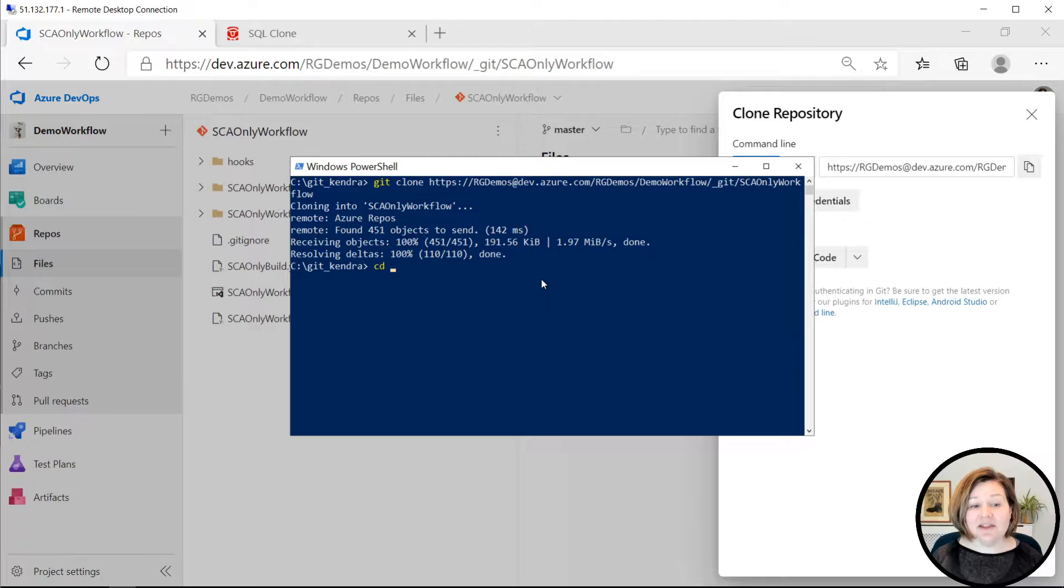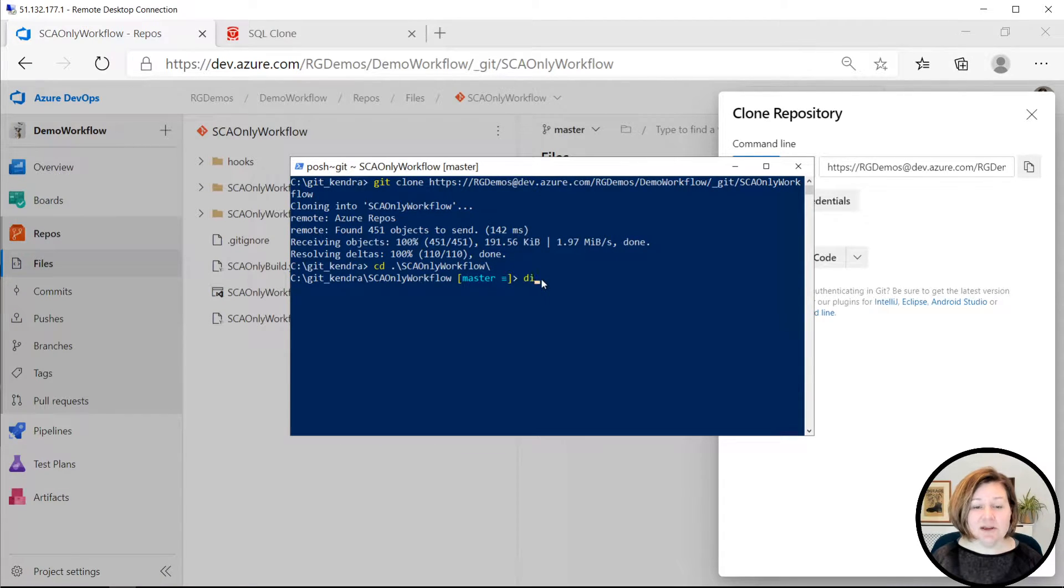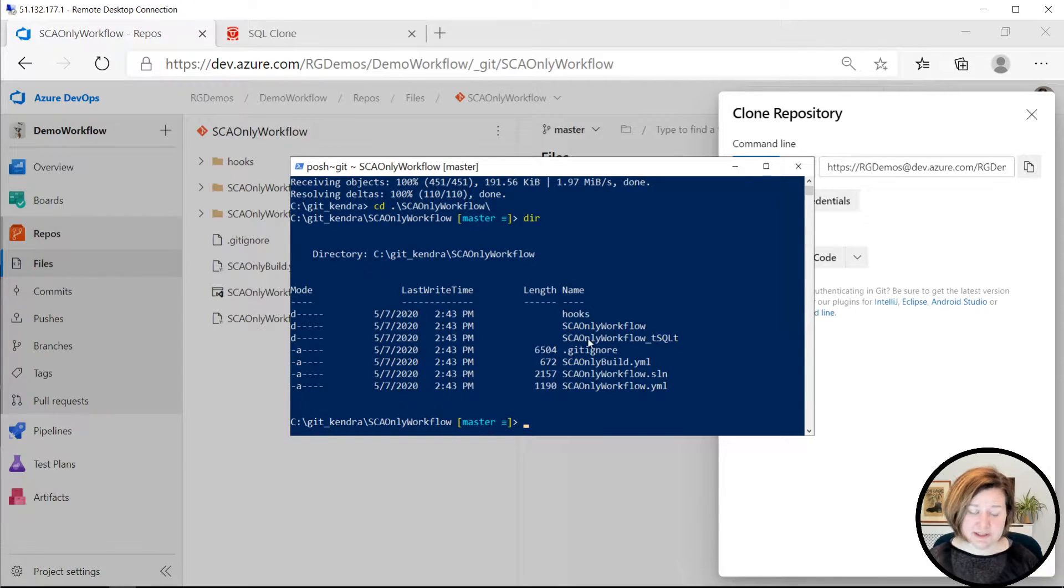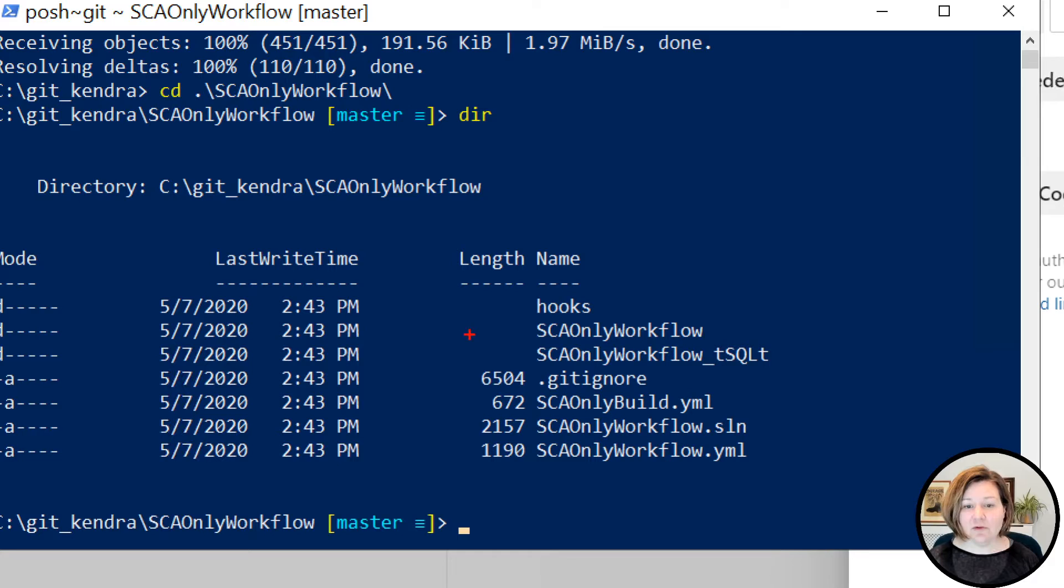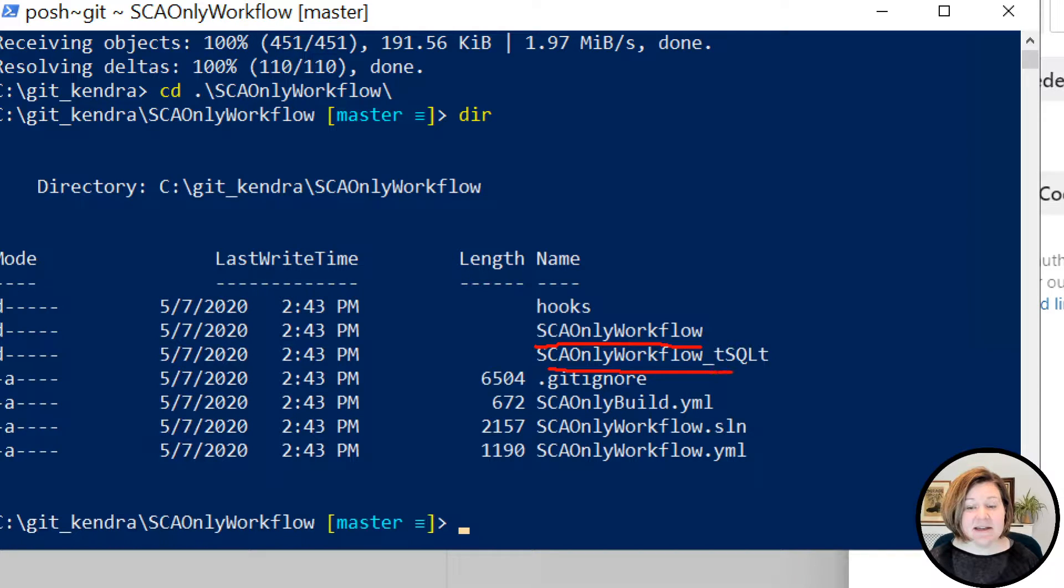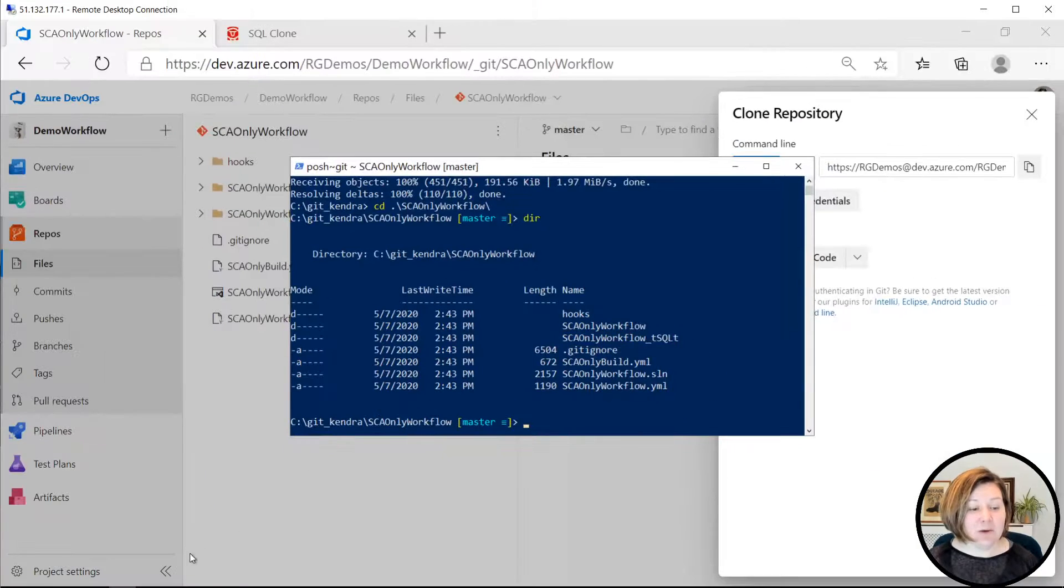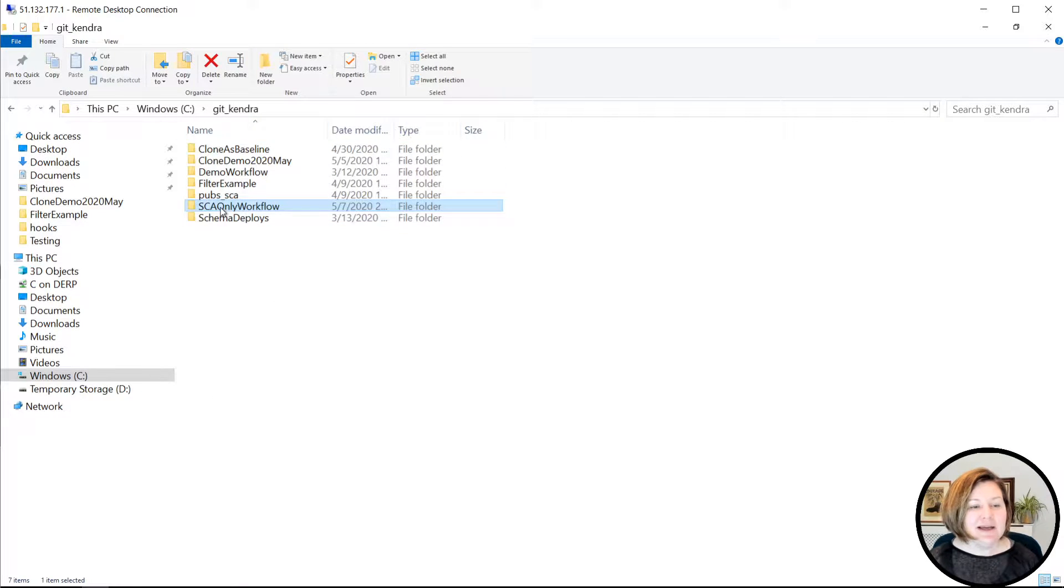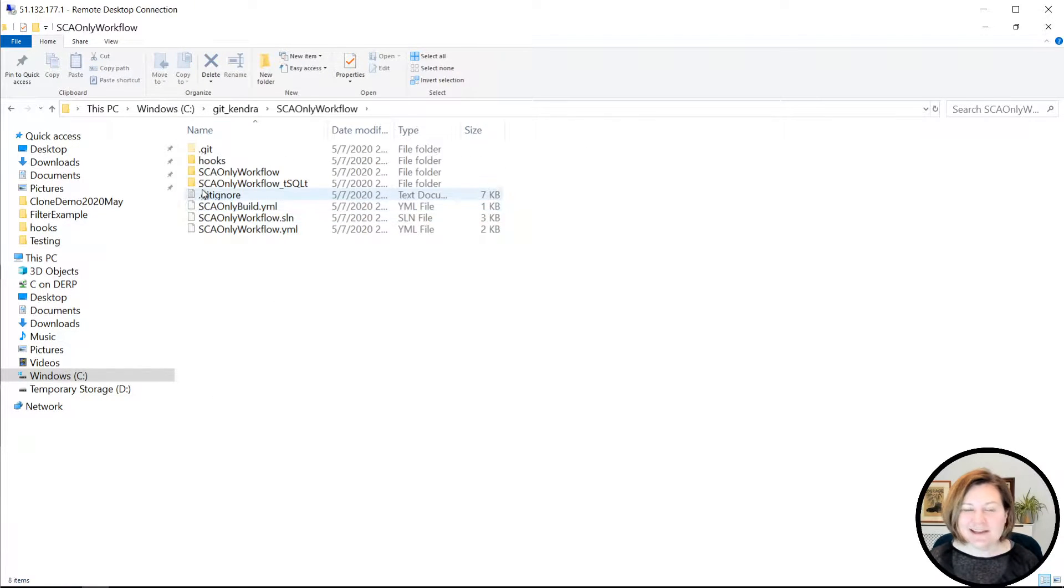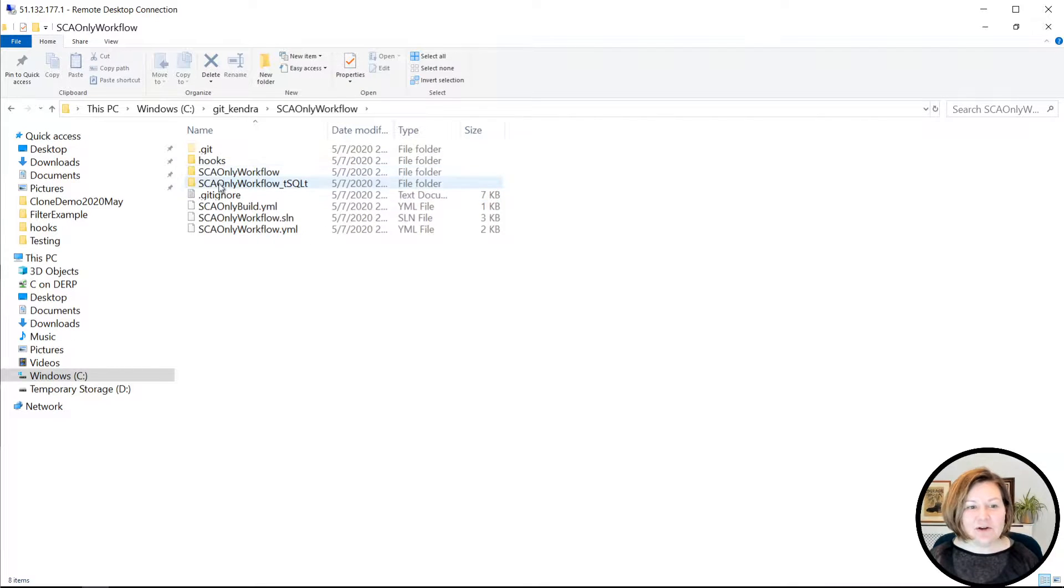I'll then change into that repo. If I look at what's in this repo, I've got a couple of folders in here. I've got one folder that's named SCA only workflow. I've got another folder that is the T-SQL T bit of that workflow. Let's look at this in Explorer. Here are those folders there.